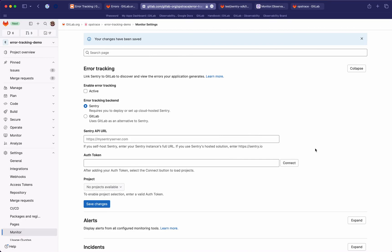Hello everyone, my name is Daniele and I'm a front-end engineer in the monitor observability team. In this demo I'm going to show you a quick walkthrough of how integrated error tracking works in GitLab. This feature has been in open beta for a while and is now going to be open to the public with the 16.0 release.